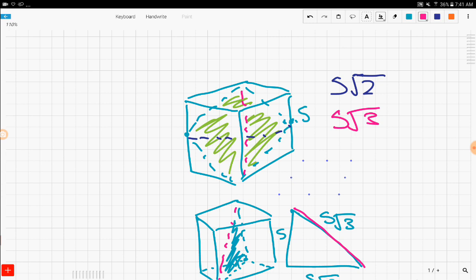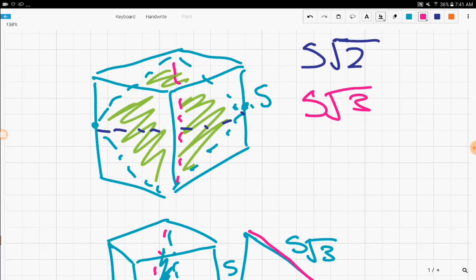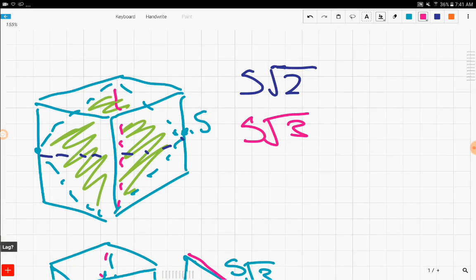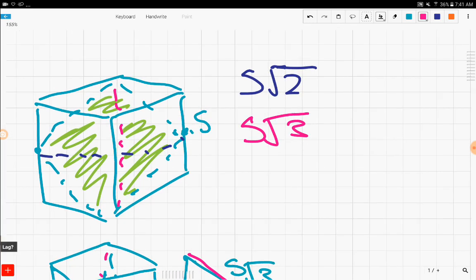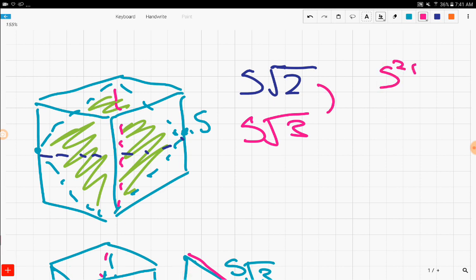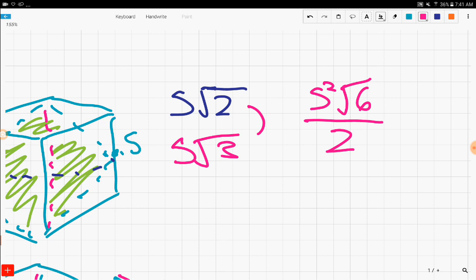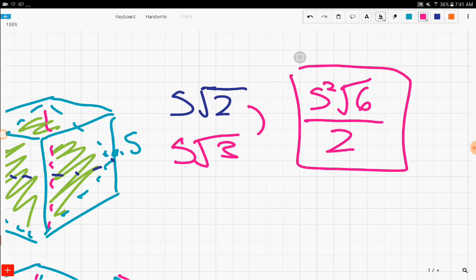Now all we have to do is combine our two diagonals to find the area of our rhombus, or slash cross-section. So multiplying our two diagonal lengths, we get S squared root 6. But we still have to divide by 2. So we do that. And now we have to find, since this is our area, but we're not done yet, of the cross-section.